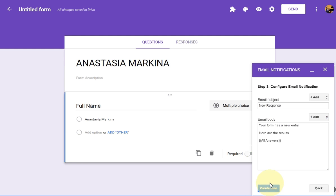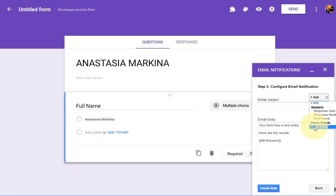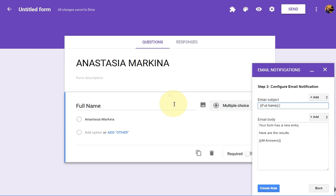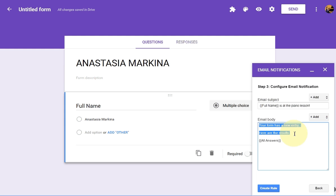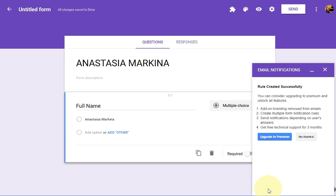Click continue. For the email subject, use the full name field — it will automatically show the student's name you entered. Then for the subject I just write 'is at the piano lesson'. That's the email notification that goes to parents. Click done — you've created the rule. You can upgrade to premium but I don't need that.